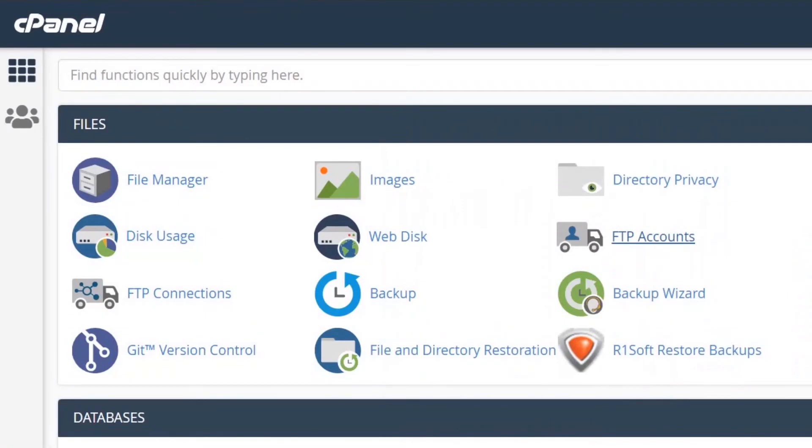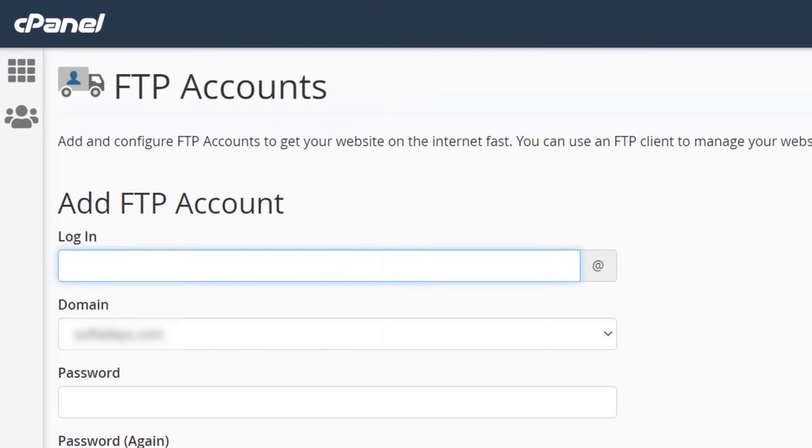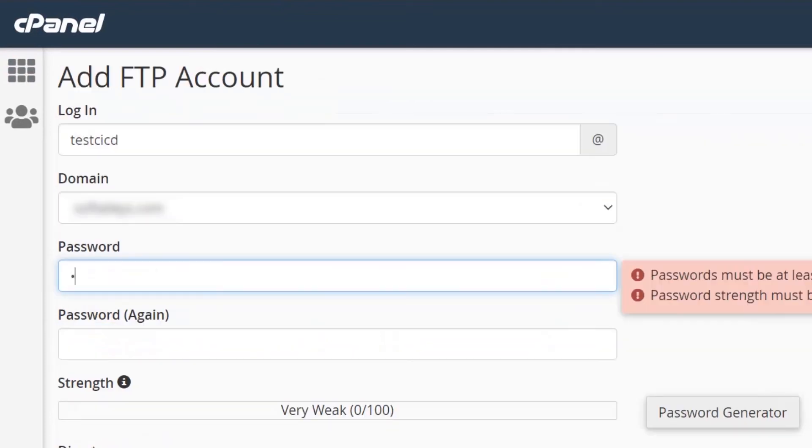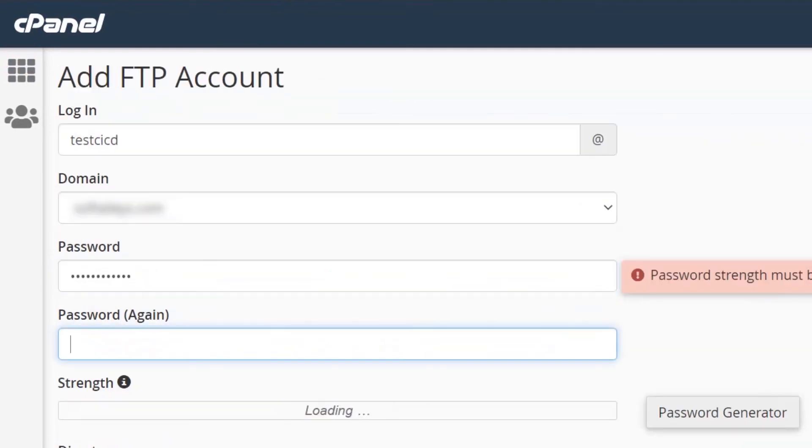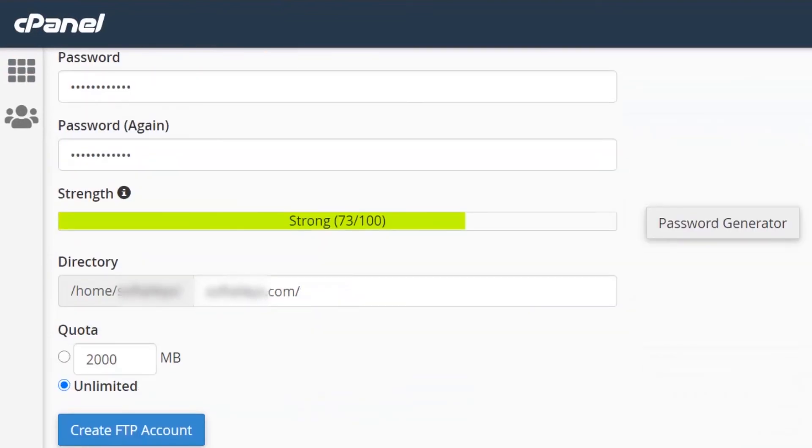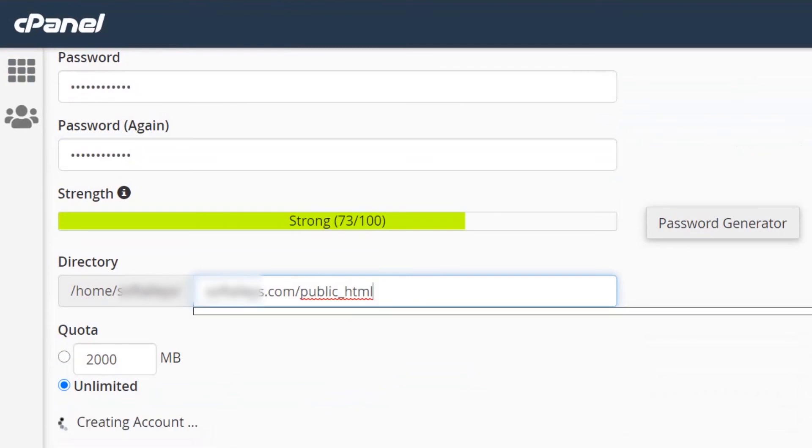Now, to start off, I'm going to go to the cPanel and create a new FTP account specifically for my GitHub pipeline. I'm going to insert a user and password and make sure it only has access to the root folder of my website.